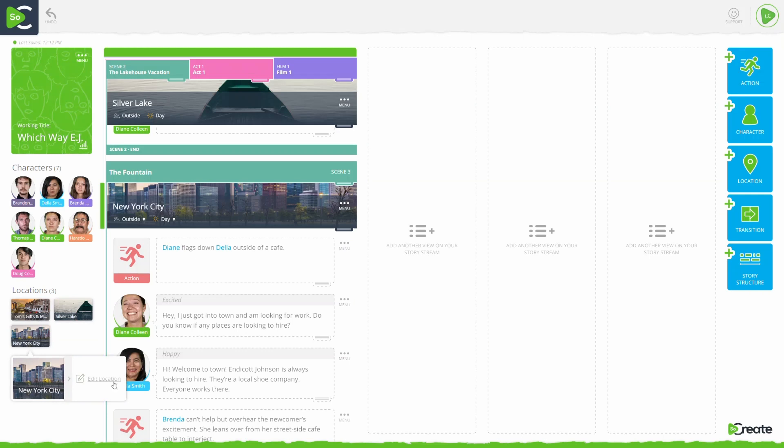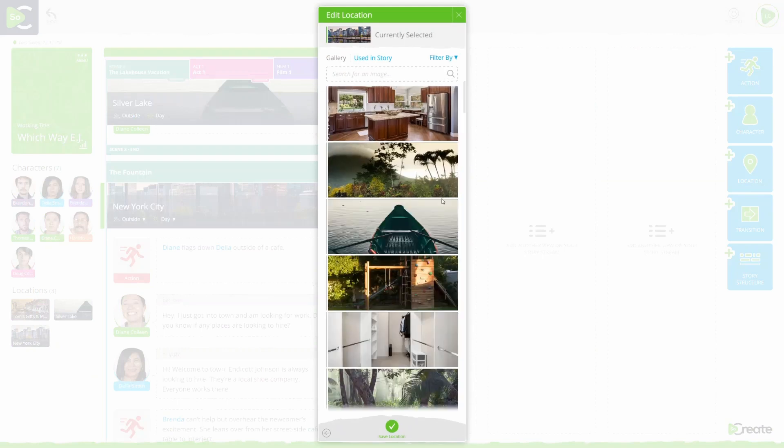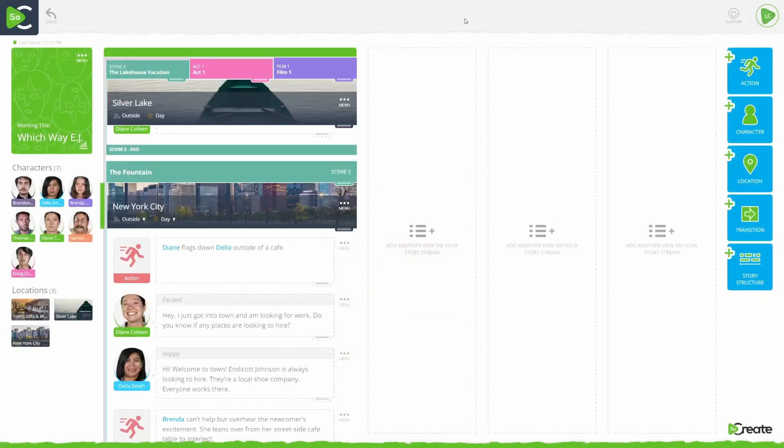Then click Edit Location. The location details will pop up. Click the image at the top of the location details pop-up to reveal additional image options.